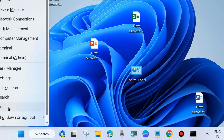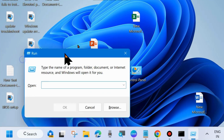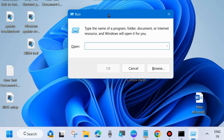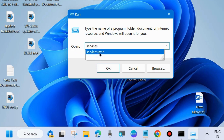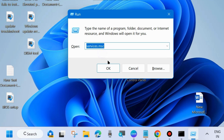Right-click on the Start button and choose Run. In the Run dialog box, type services.msc and click OK. This command will open the Services window in your system.